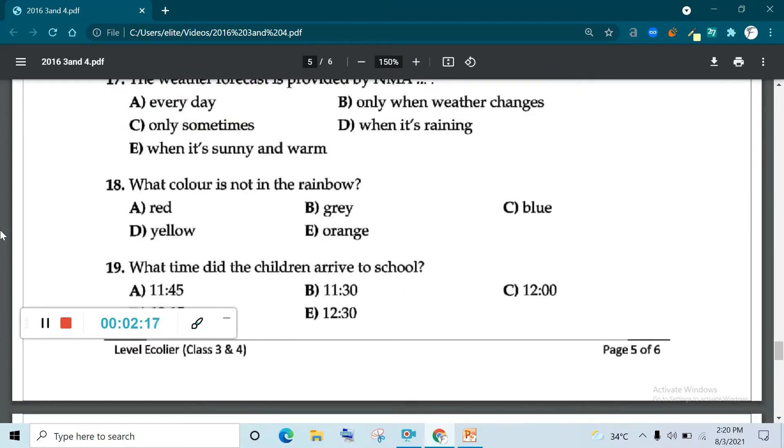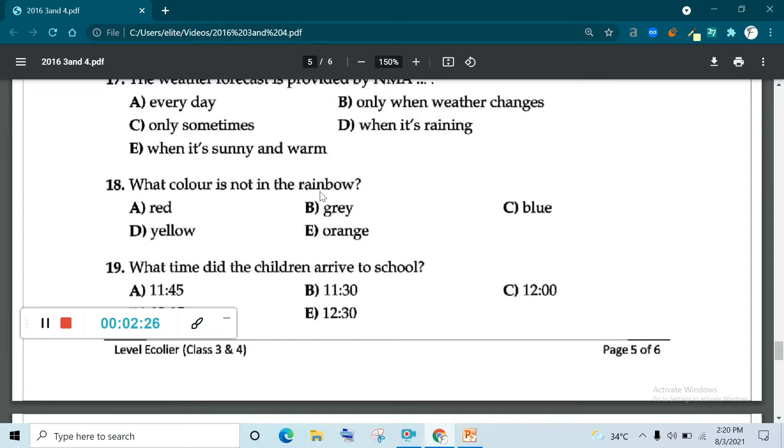Now question number 18. What color is not in the rainbow? Red, grey, blue, yellow, orange? I think B, grey. B is correct.